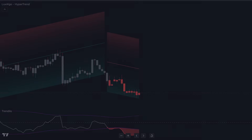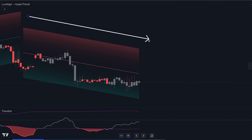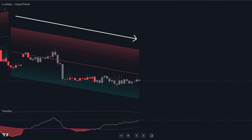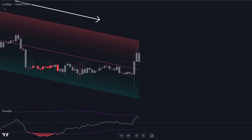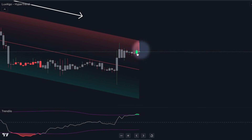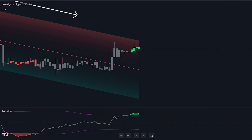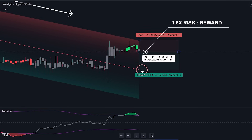Subsequently, we will transition to the one-hour timeframe, patiently awaiting the HyperTrend to align with the four-hour timeframe's trend direction. Moving forward, our course of action involves monitoring for a price retracement that occurs on the opposite side of the HyperTrend. During this phase, we will anticipate the price to become either oversold or overbought in accordance with the prevailing trend. Execution will be triggered once the price initiates movement out of this zone, and we will maintain a risk-to-reward ratio of 1 to 1.5.